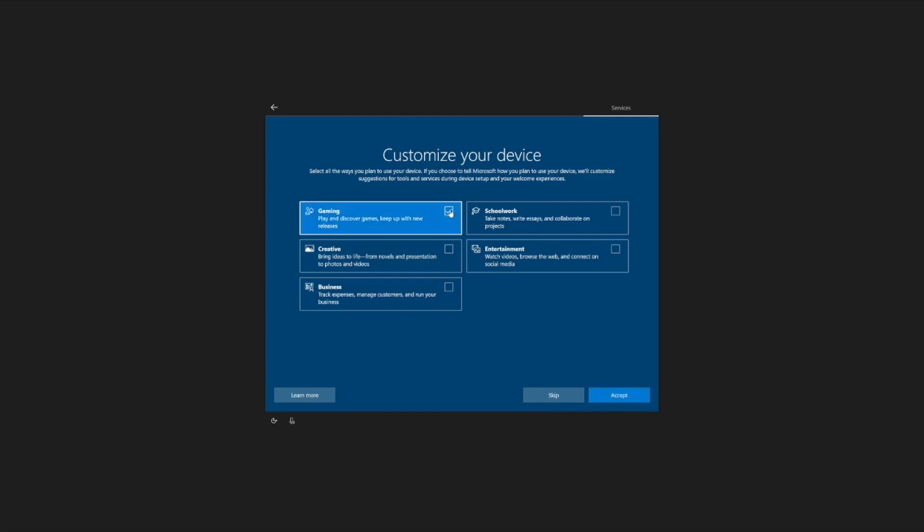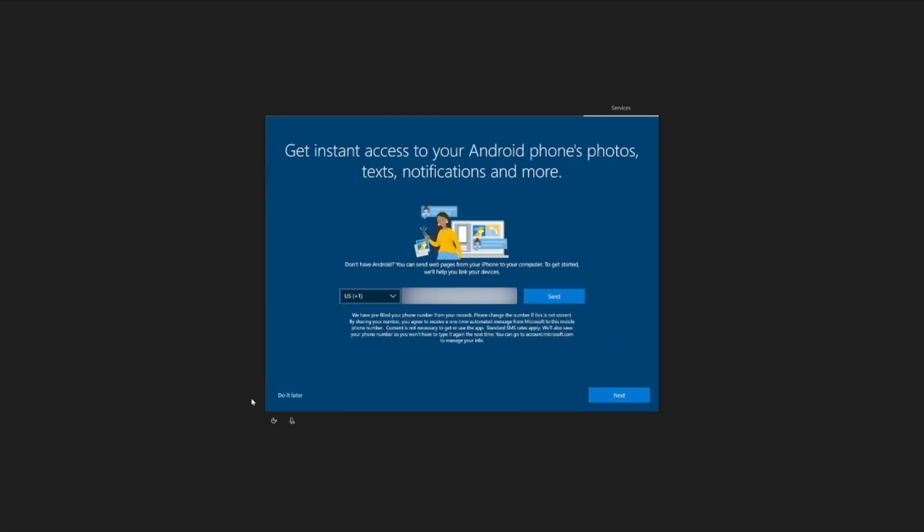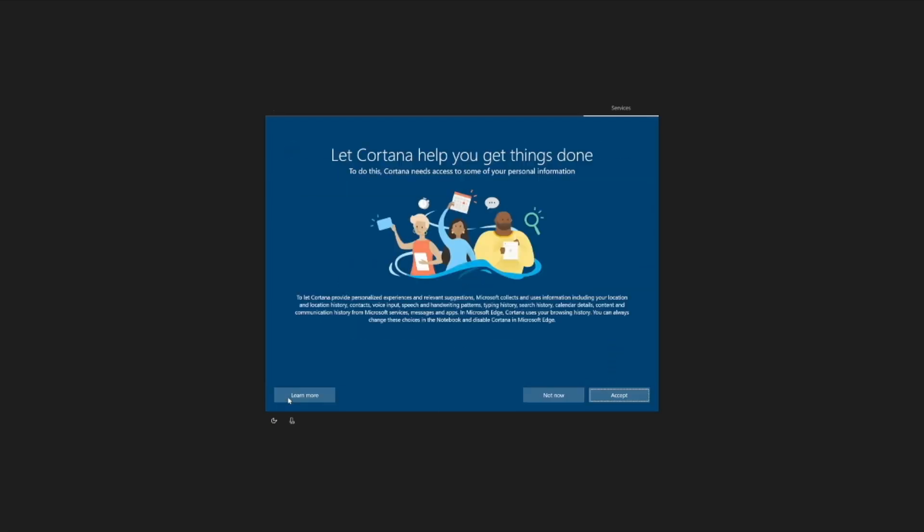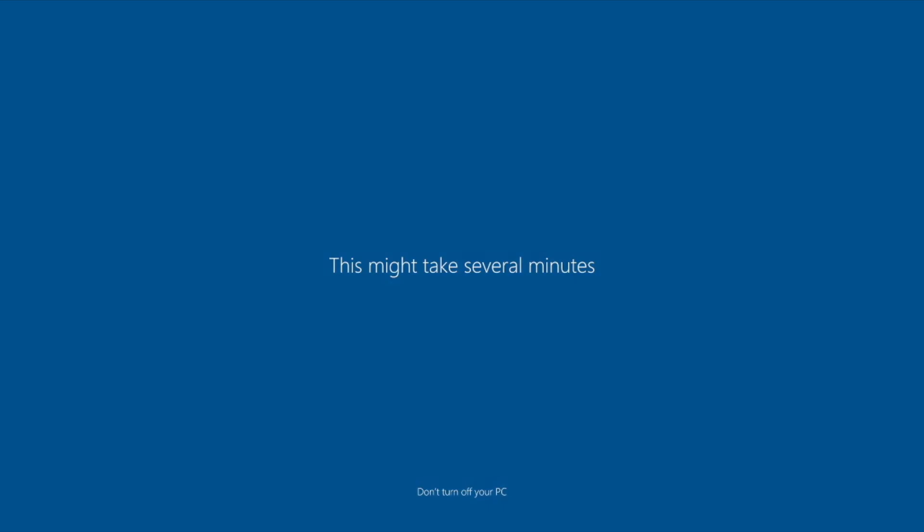I'm going to select Gaming and Entertainment here and then click Accept. And then it's going to continue with the rest of the out-of-box experience right until it boots into Windows.